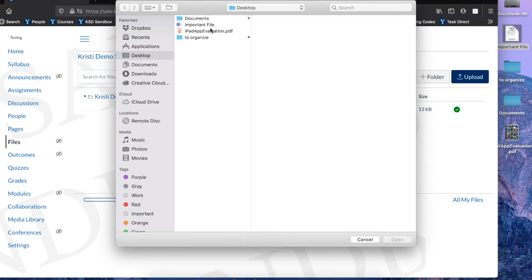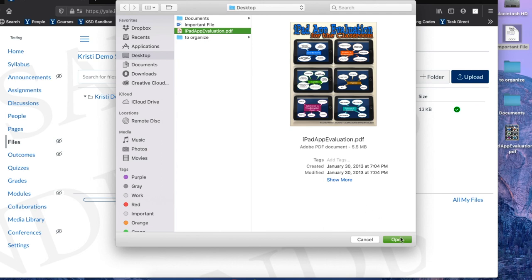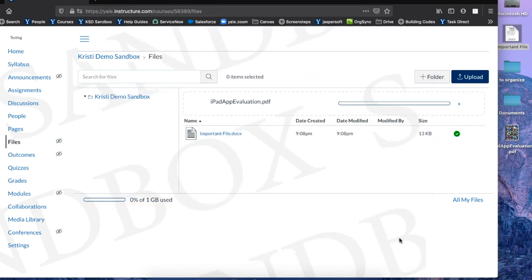Select the file you would like to upload and click Open. The file will begin to upload and you will then see it in the Files area of your Canvas course.